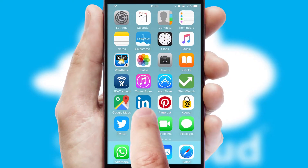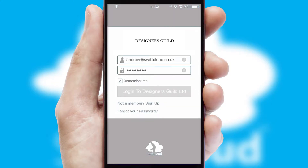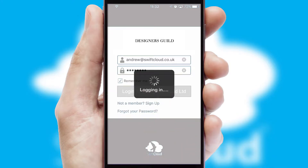After clicking on your branded icon, a customized splash screen will appear. This leads to the login screen which includes your company logo, and you can choose your own color themes throughout the app. Simply log in and you're ready to go.